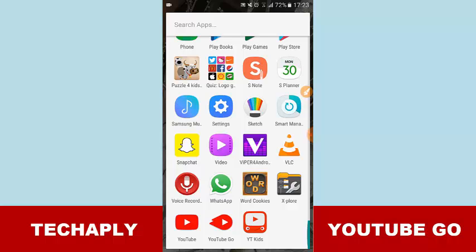I'll walk you through the features of the YouTube Go app and how to use it and make a quick review on it.